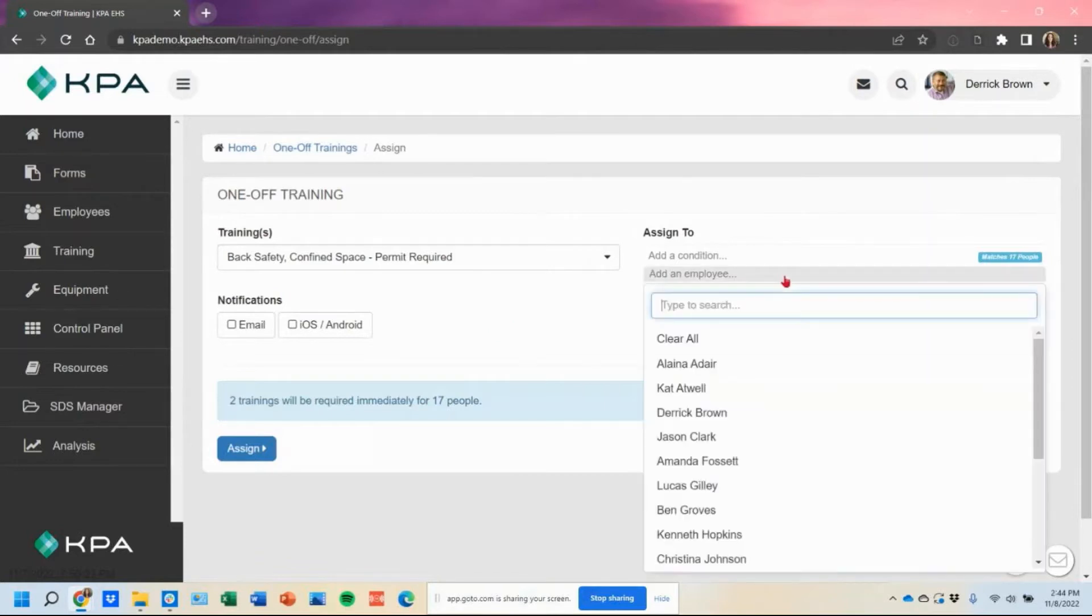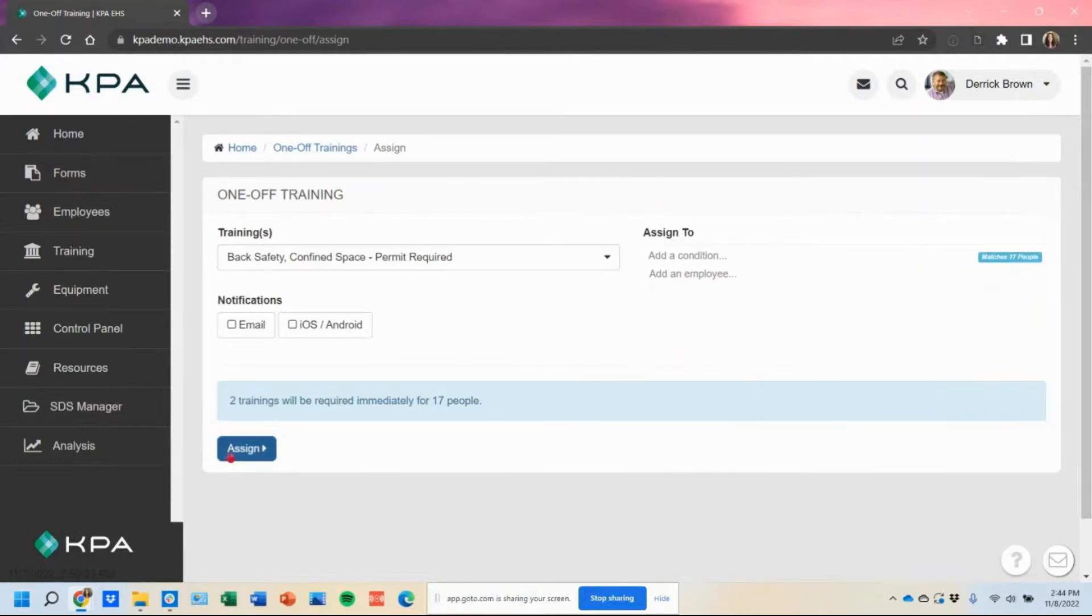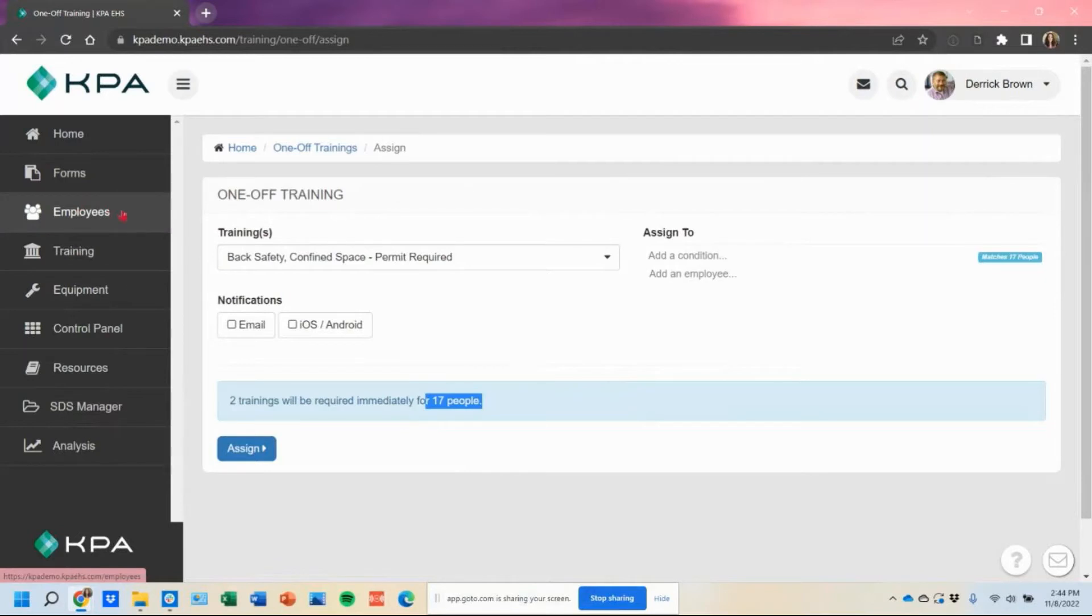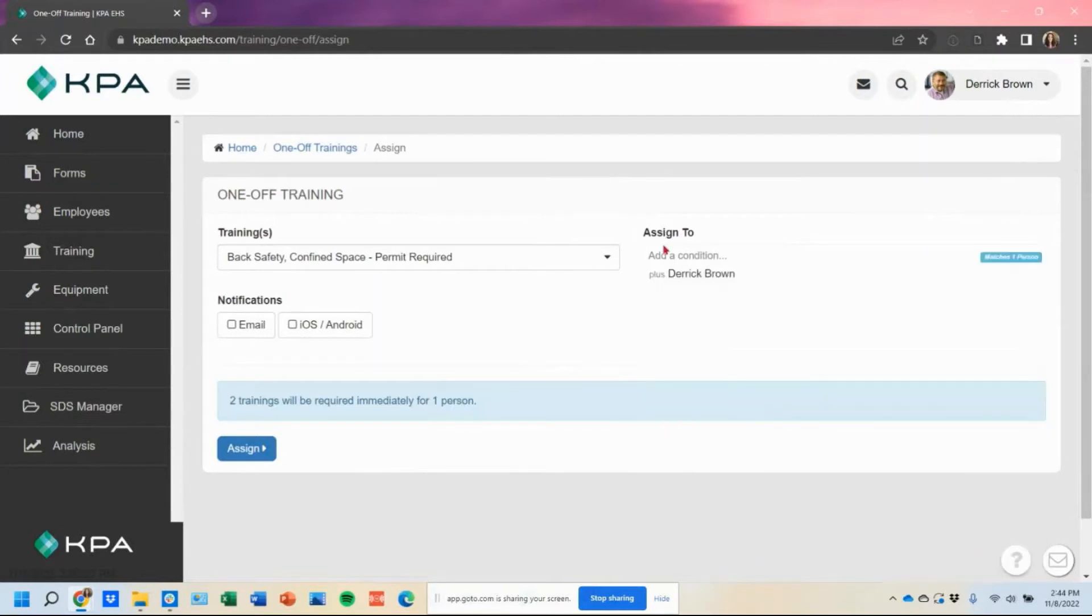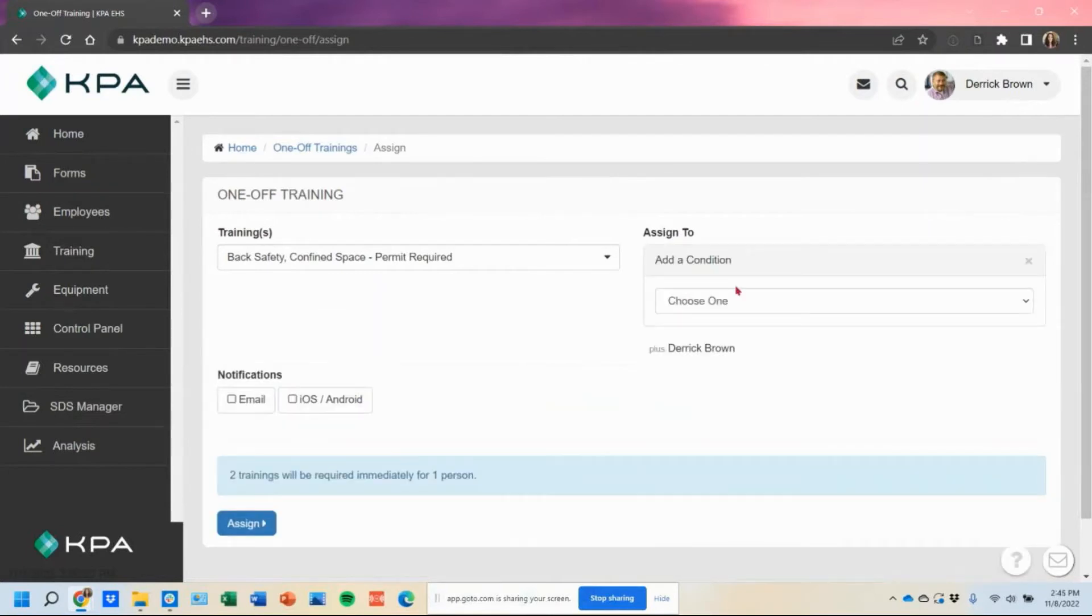And then you can either leave it as is, and if you click assigned, it would assign to all your users that are active in your site under your employee section. Otherwise, if you want to toggle it to certain users,